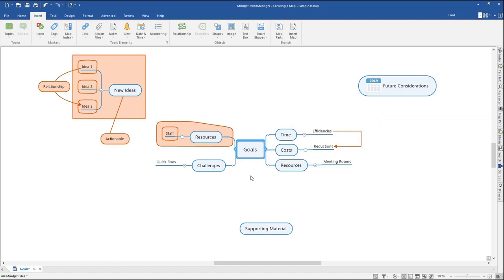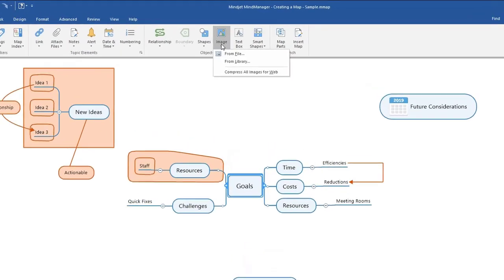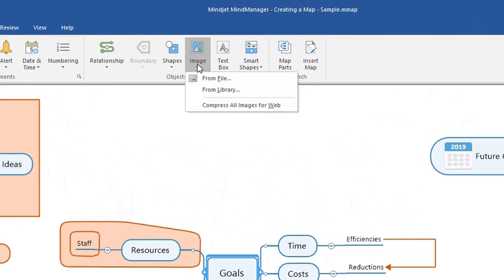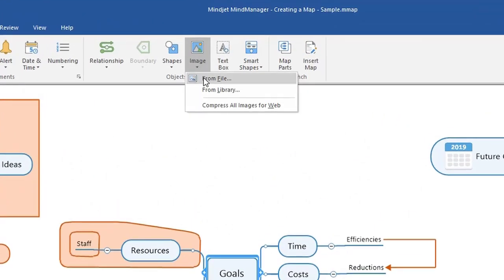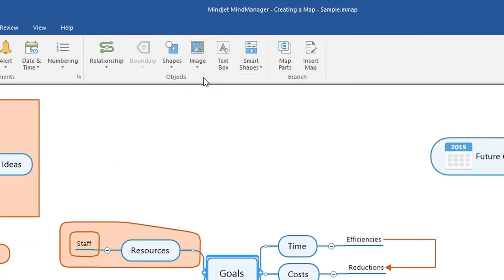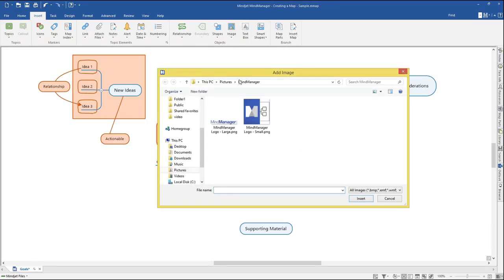There are two ways to add your own image into your map. First, select a topic, and in the Insert tab on the top ribbon, click the drop-down arrow under Image. Click From File, find the image you would like to add, then click Insert.